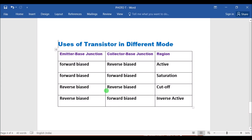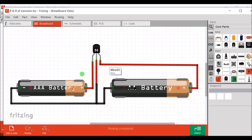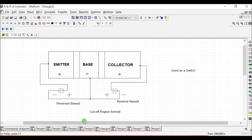When both junctions are reverse biased, the region is known as cutoff and the transistor also acts as a switch. Here the batteries are connected in opposite polarity — the positive terminal is connected to the negative pin and the negative terminal to the positive pin. Both battery 1 and battery 2 are reverse biased, forming the cutoff region.